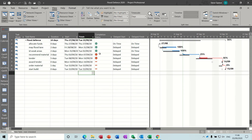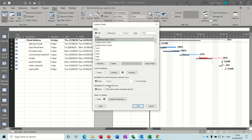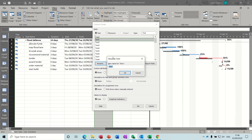To create these you basically need to go into custom fields. I just need to delete the ones that are already there and then we'll recreate them. So the first one is going to be called 'completion status'.